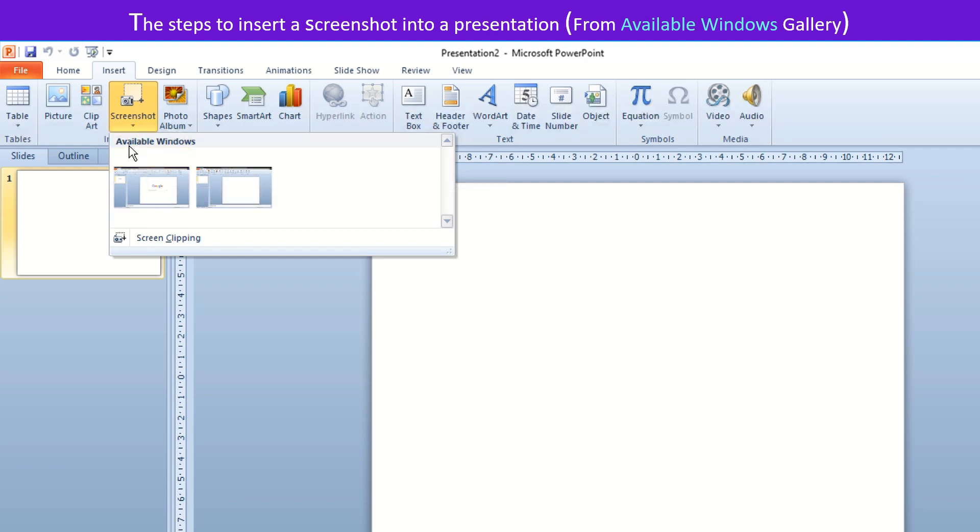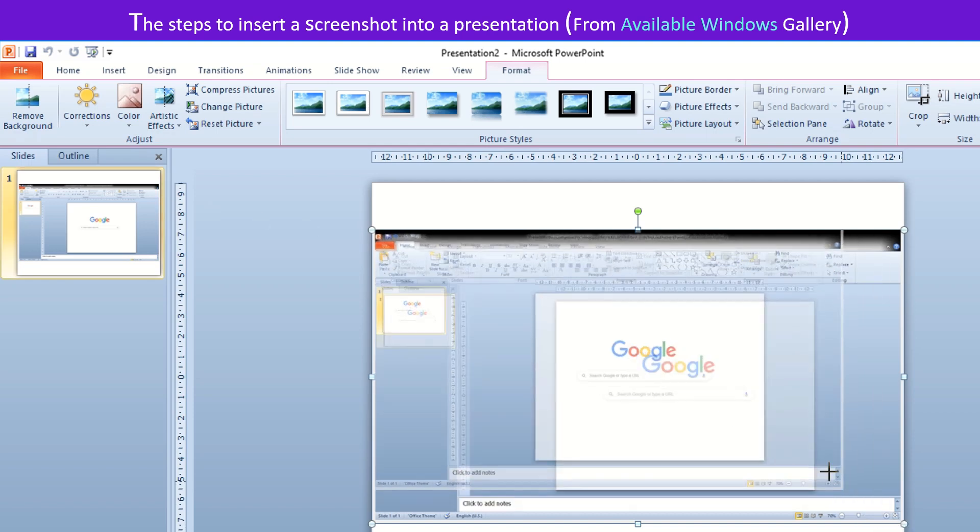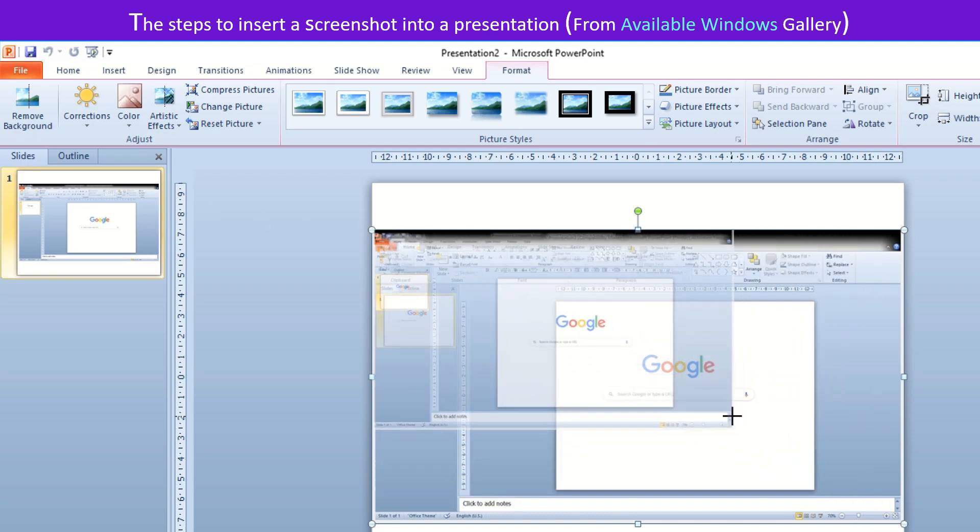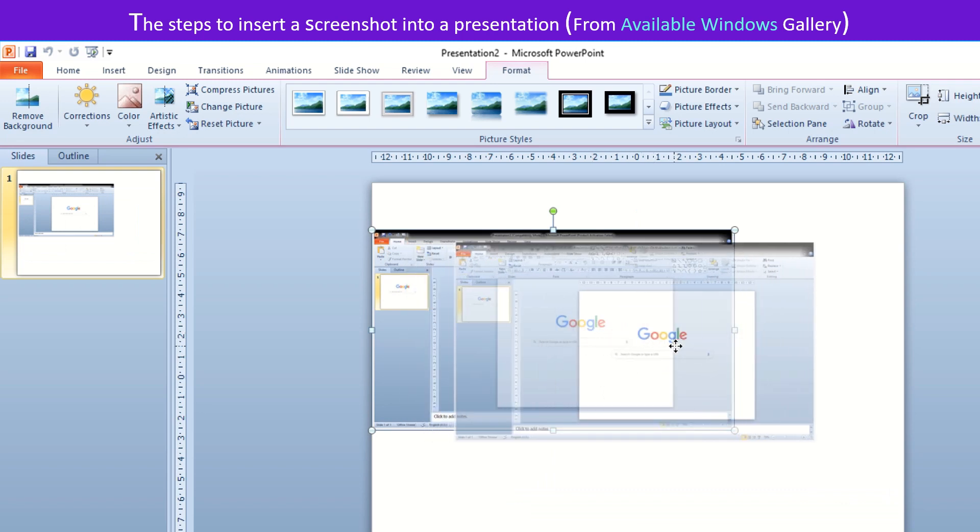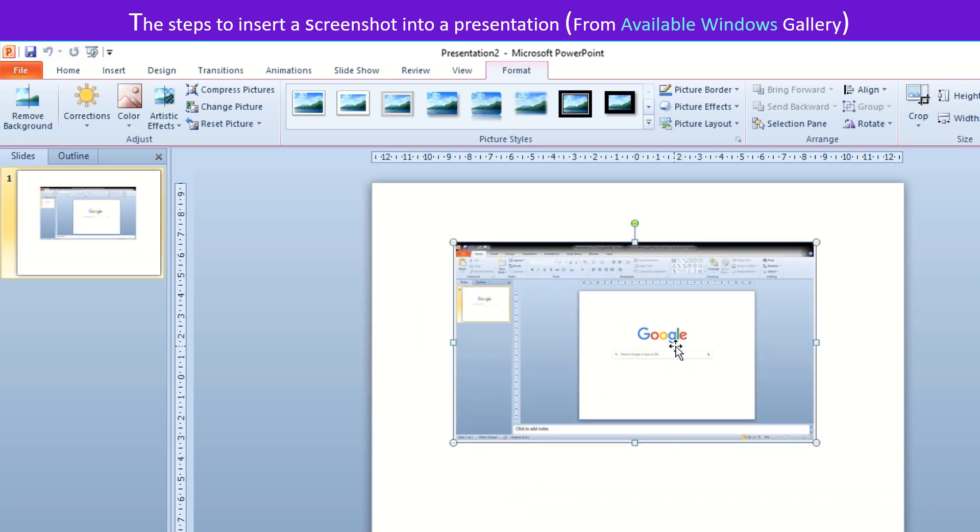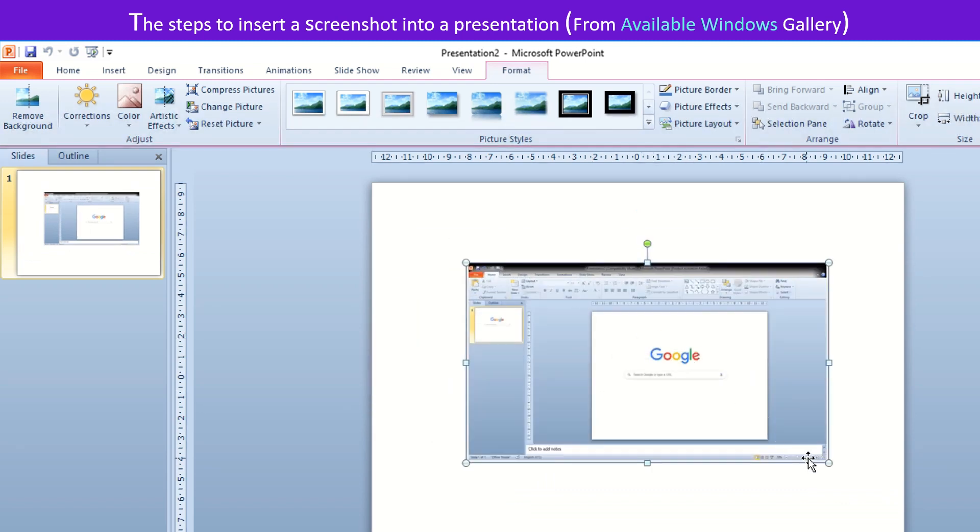The available windows gallery opens. Choose and select a screenshot from the gallery. The screenshot image gets inserted automatically in the slide. Now you can place it as per your desire.